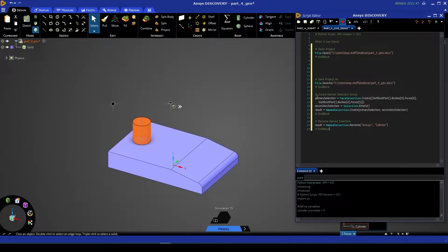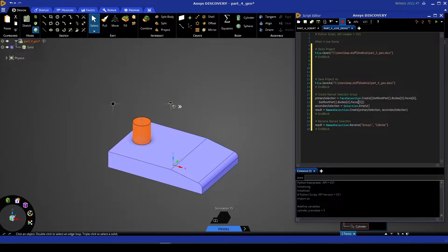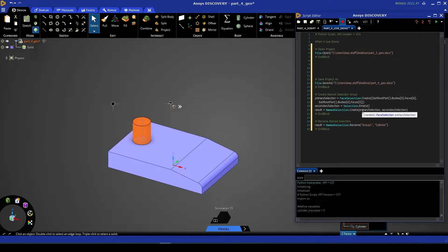Here though we can see that the first code block creates a name selection. It takes in a face selection comprised of two faces—body 0 face 6 and body 0 face 5—and then it creates that new name selection with that selection. It then renames the name selection from group 1 to cylinder.